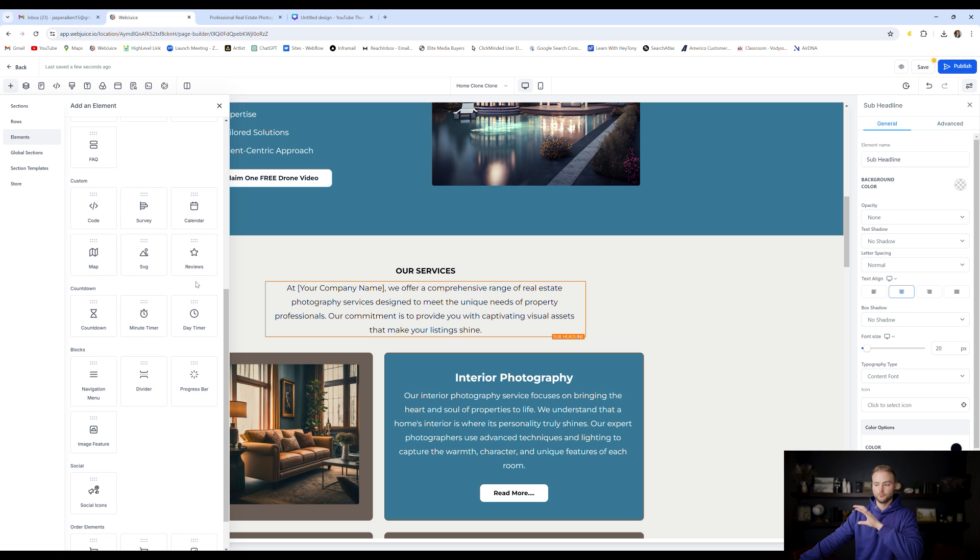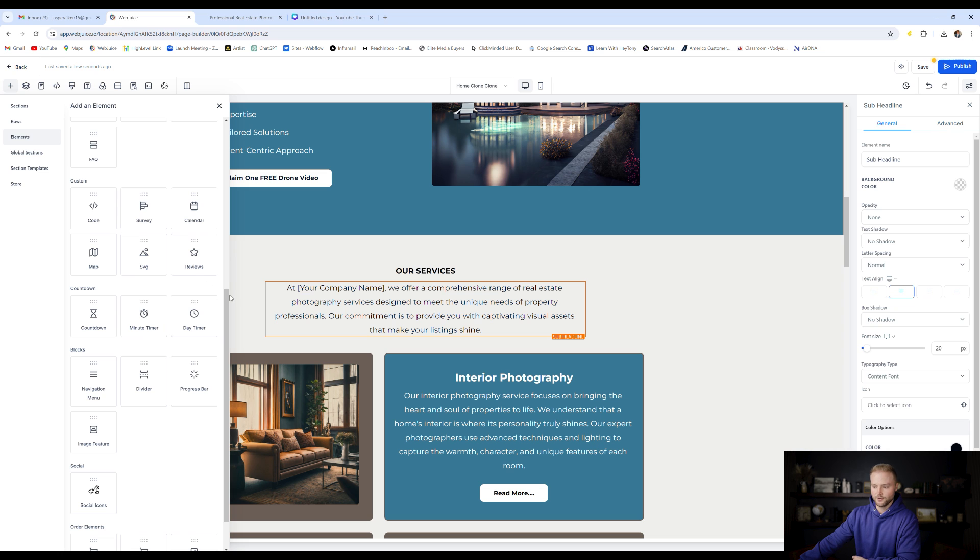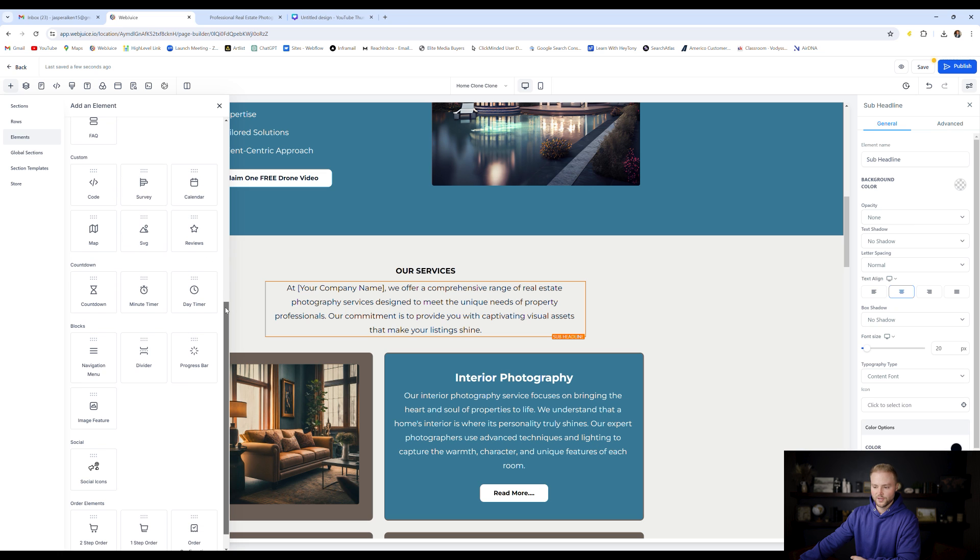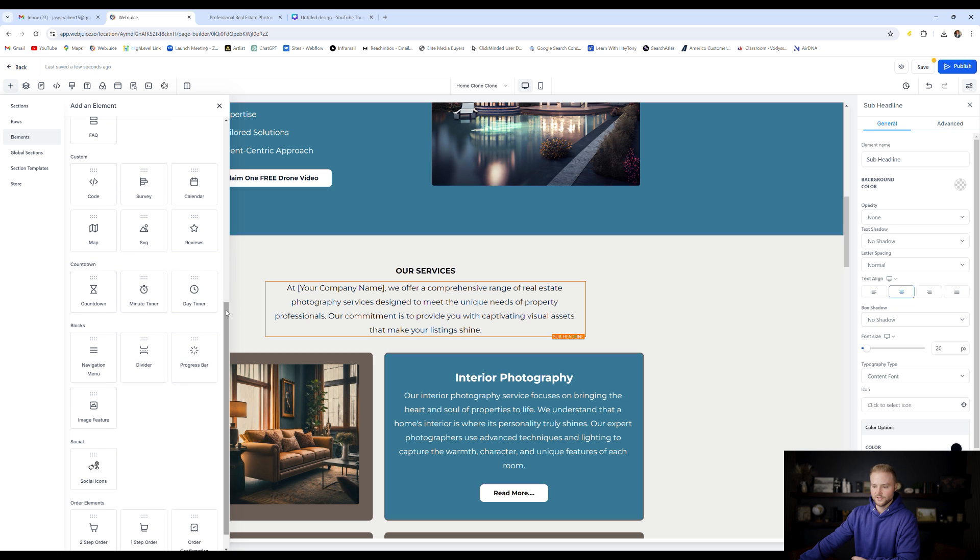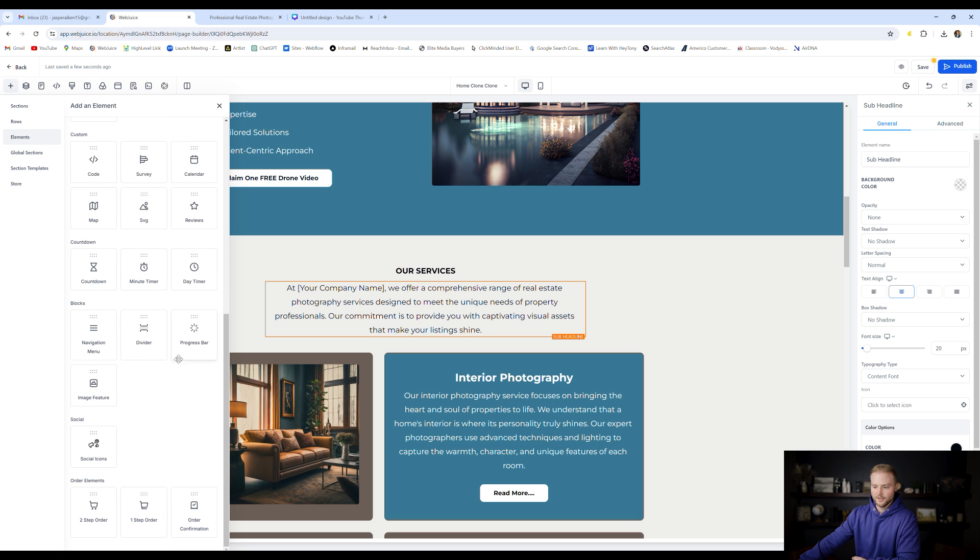A reviews widget that'll pull from our Google business profile and show active reviews that have been left on our Google business page, countdown, minute timer, day timer, a navigation menu which would be at the top, probably not something we'd put here, a page divider, progress bar, image feature.